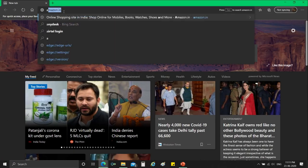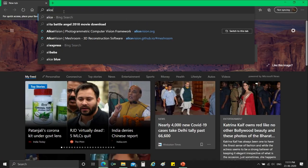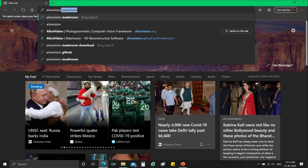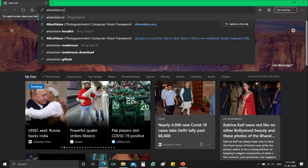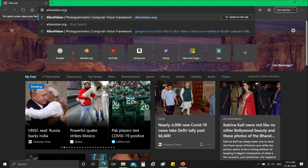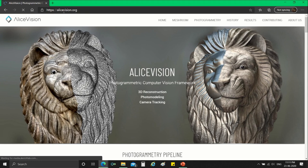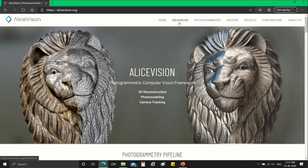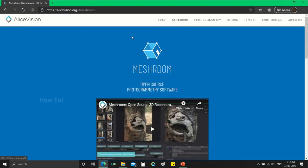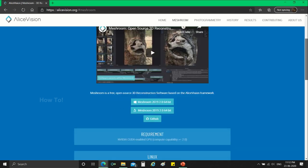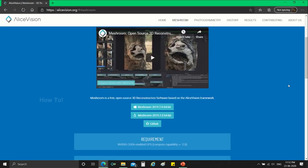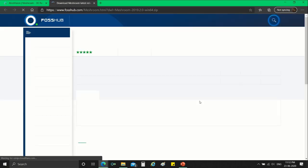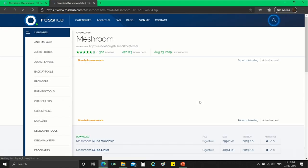First, open any browser of your choice and go to the URL alicevision.org. Then click on the meshroom tab in the web page. You would be directed to the meshroom download page. In that page you could find the download links for Windows and Linux platforms. After choosing the operating system, click on the corresponding download link.